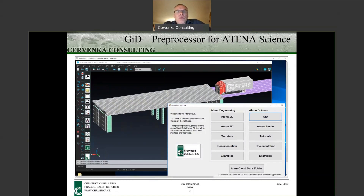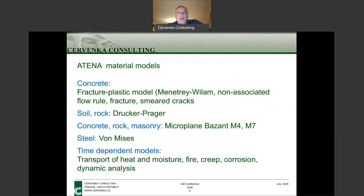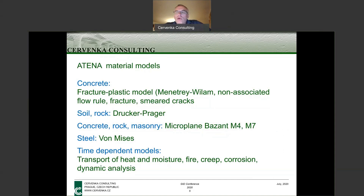We are using GID as a pre-processing tool to prepare data for nonlinear analysis. Our software focuses on concrete, so we need very good material models to simulate concrete behavior. But often it's not enough to model only concrete — we also need to model the soil or rock below the structure, or a combination of materials: concrete, masonry, steel. For that, we have various material models available in Athena.